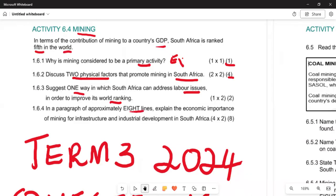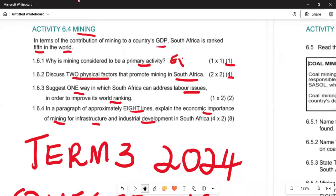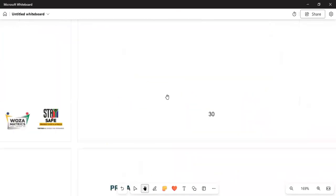Under 4.6.1 and 4.6.4, we need a paragraph explaining why mining is important for infrastructure and industrial development in South Africa, and how to address labor-related issues. This question is worth two marks for the labor section and eight marks for the paragraph.